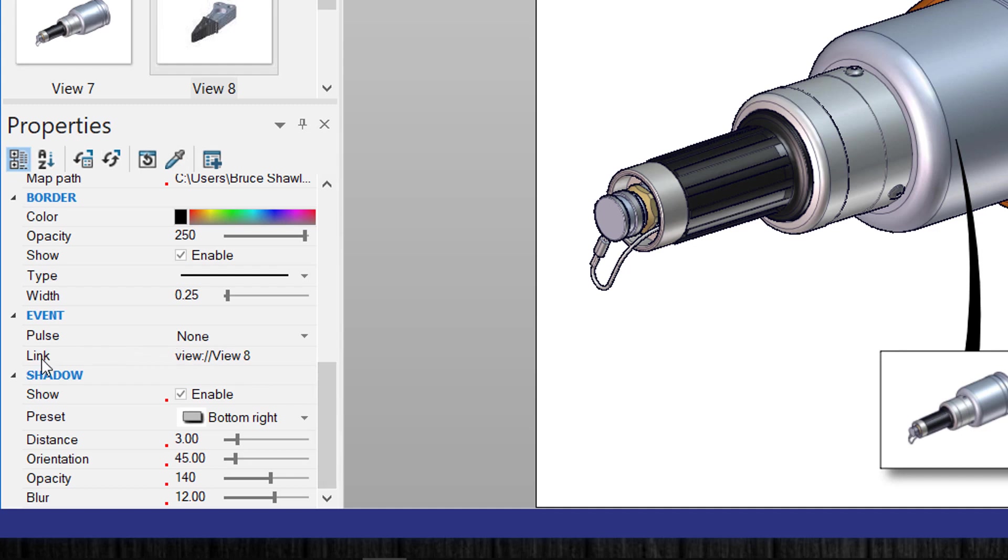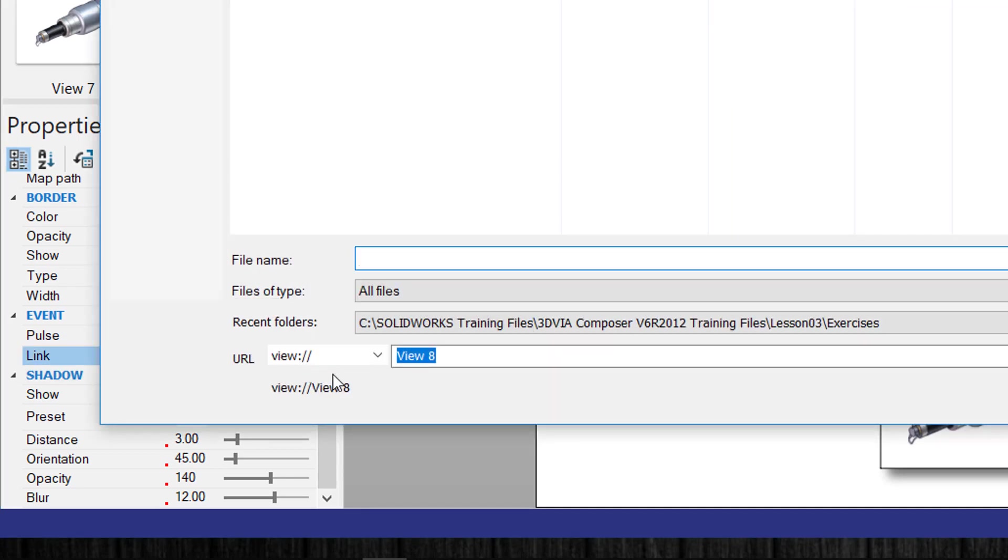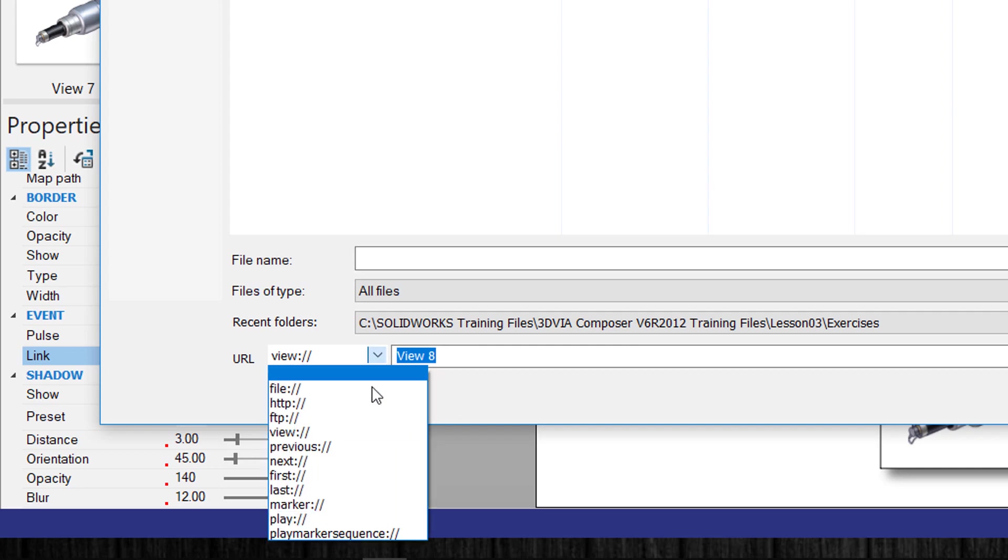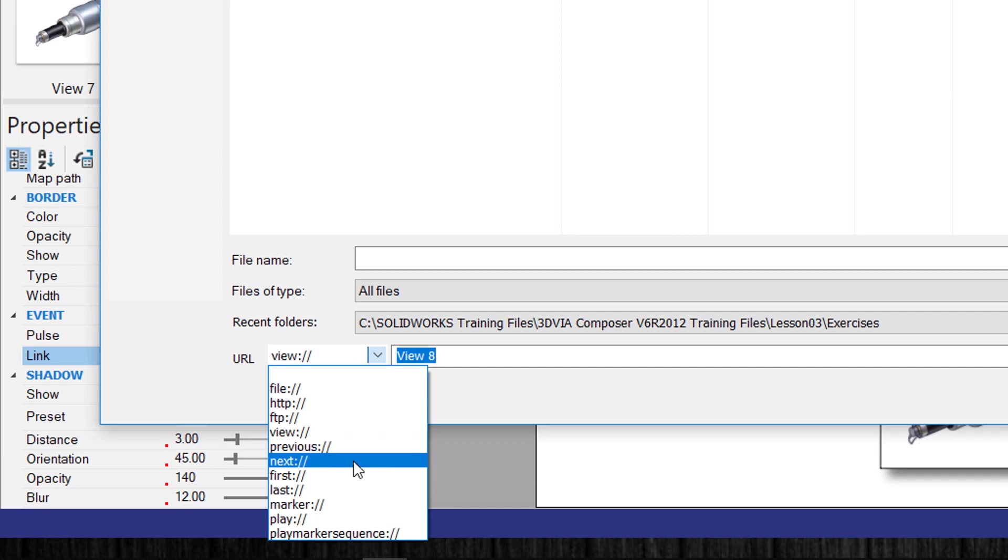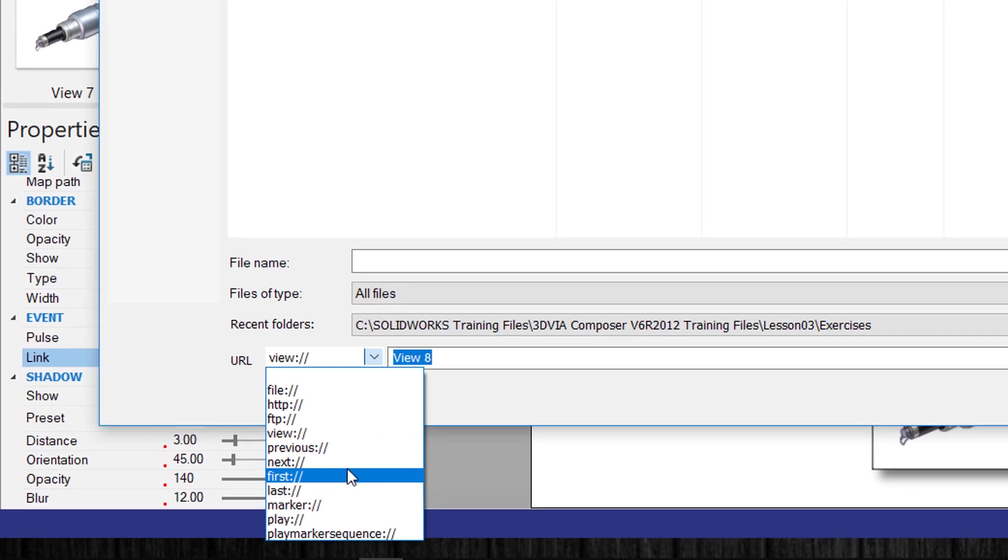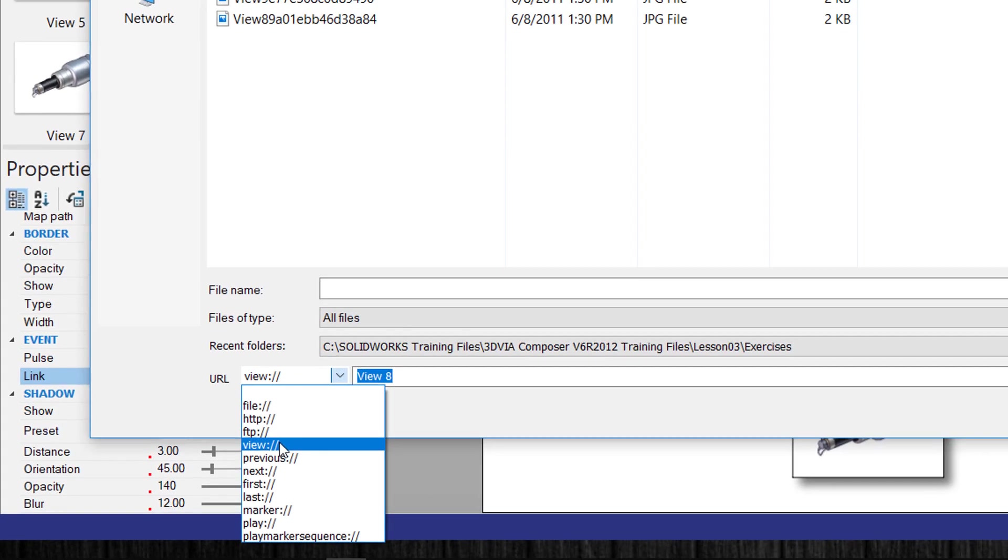To the link button, underneath the link button it's automatically linked to the view number or the view name that it goes to. If you just came down and clicked in this, this gives us our different linking options. We could link it to the previous view, the next view, the first view, the last view.